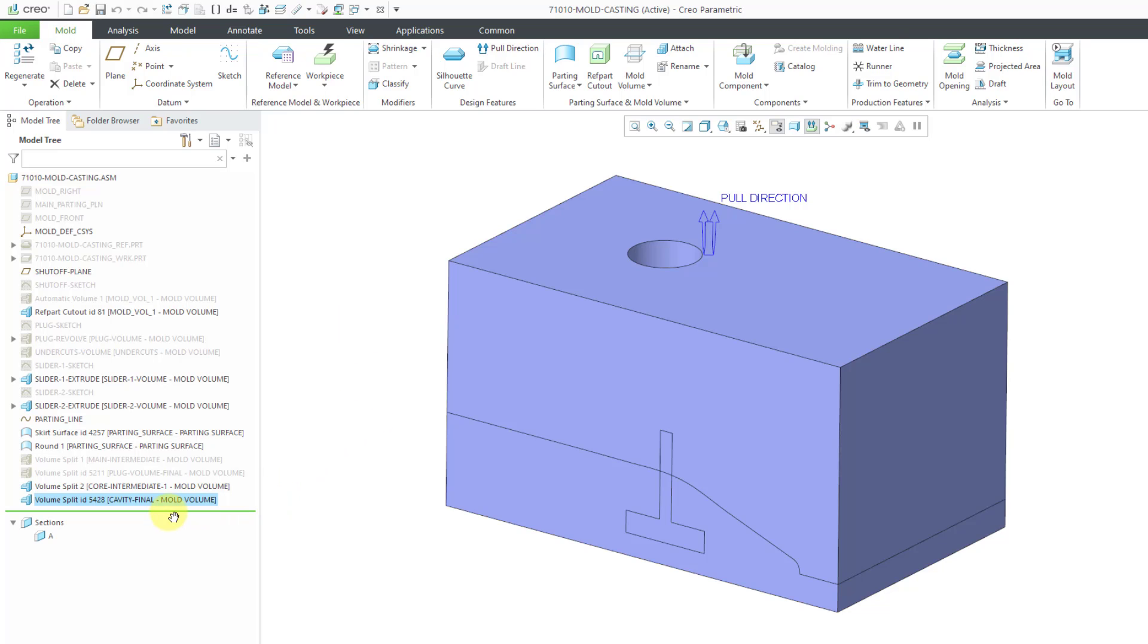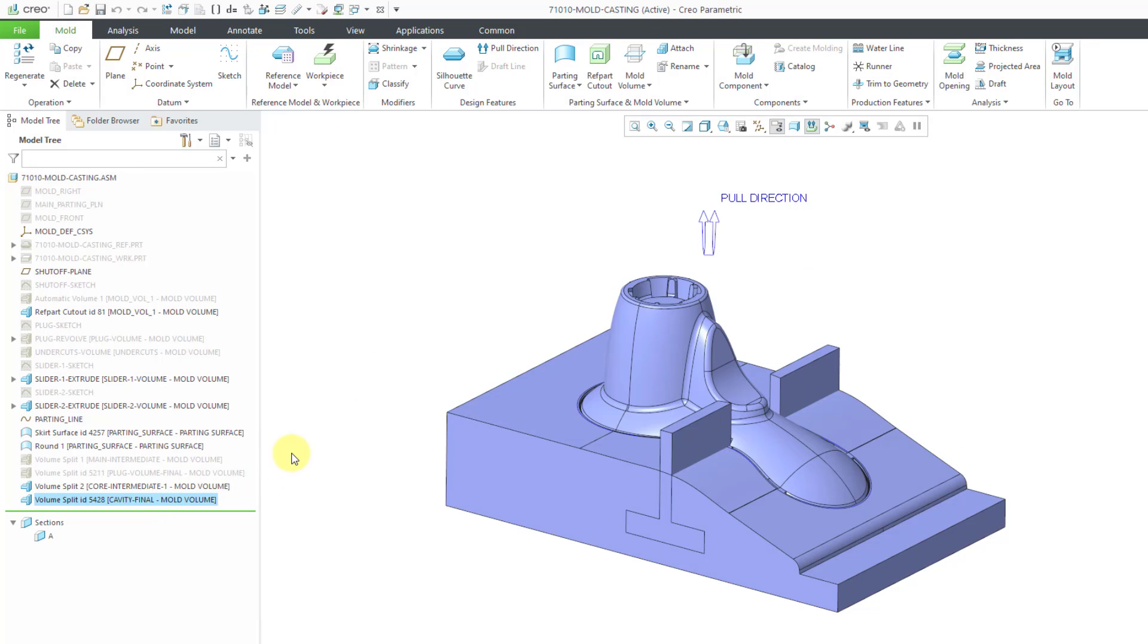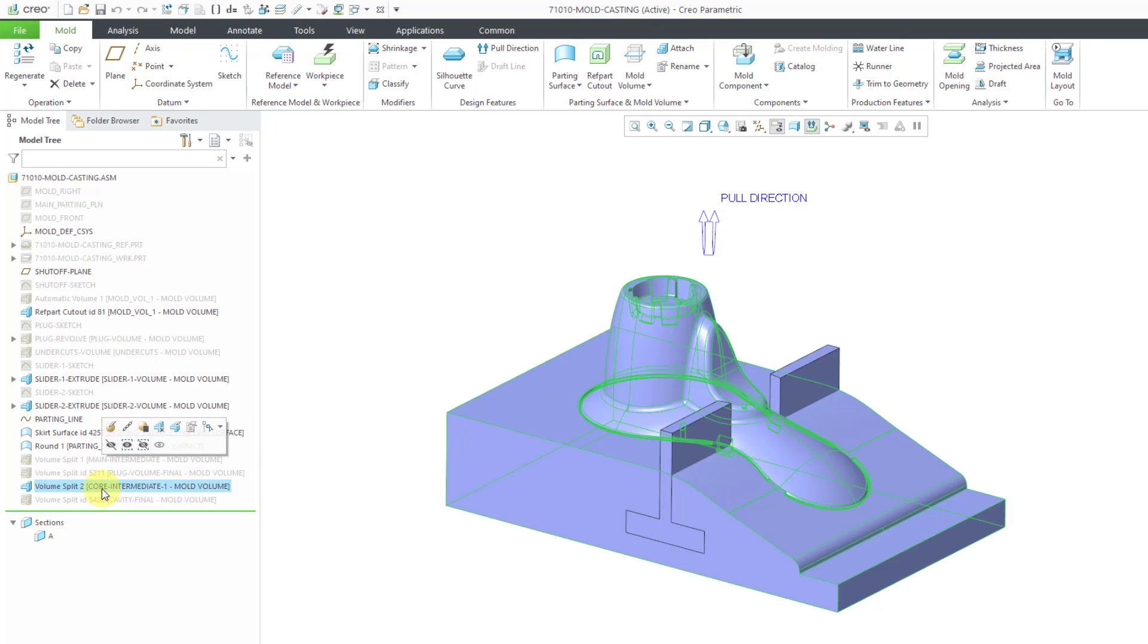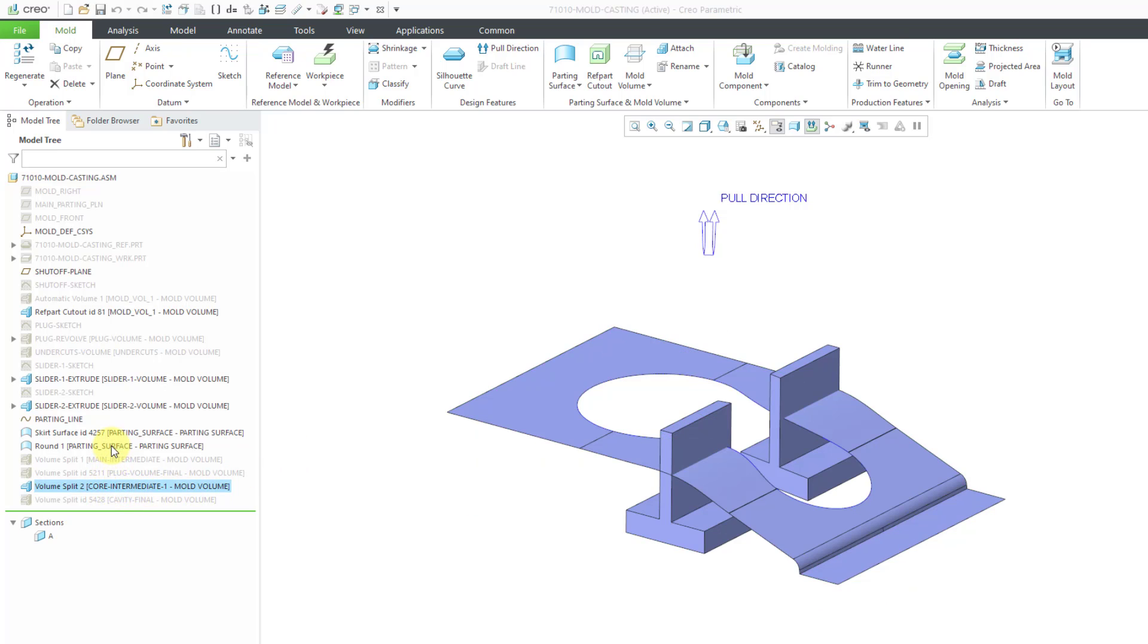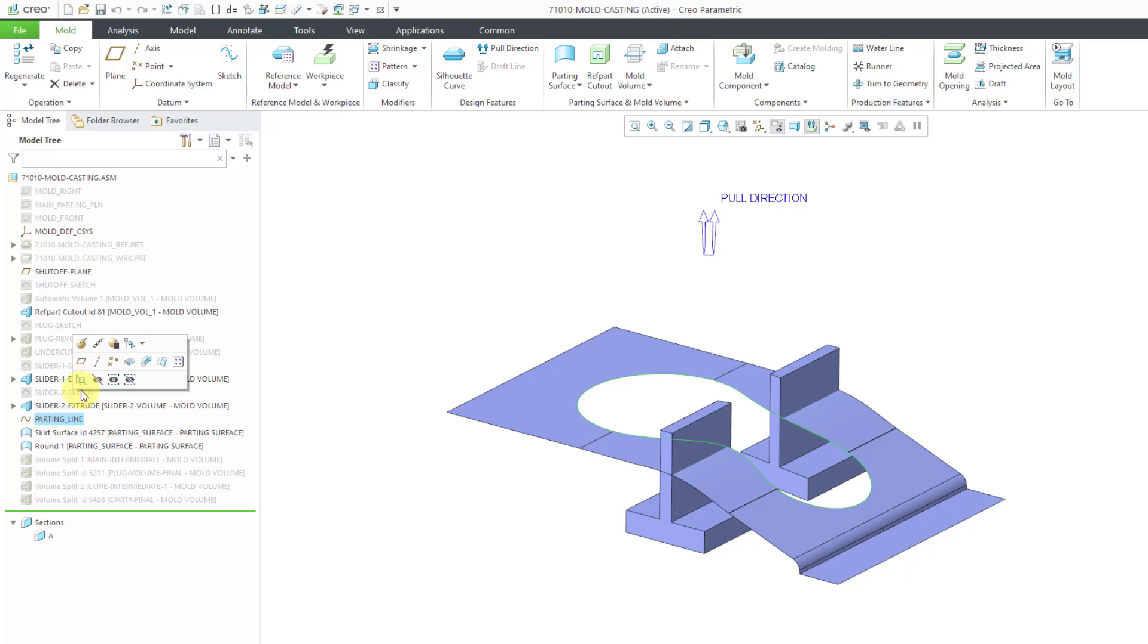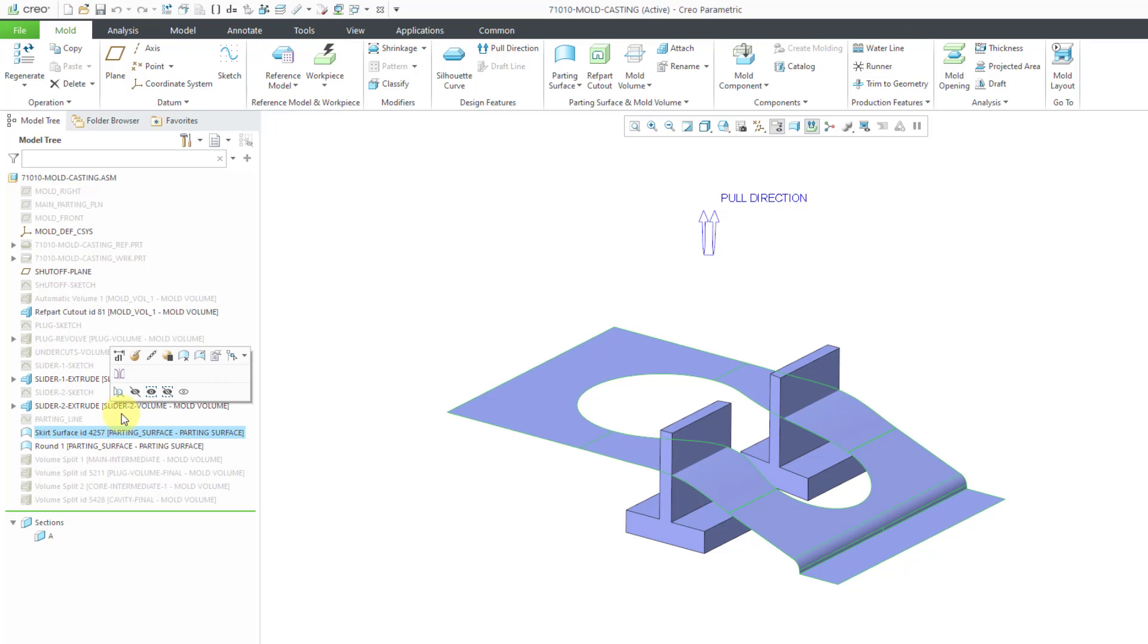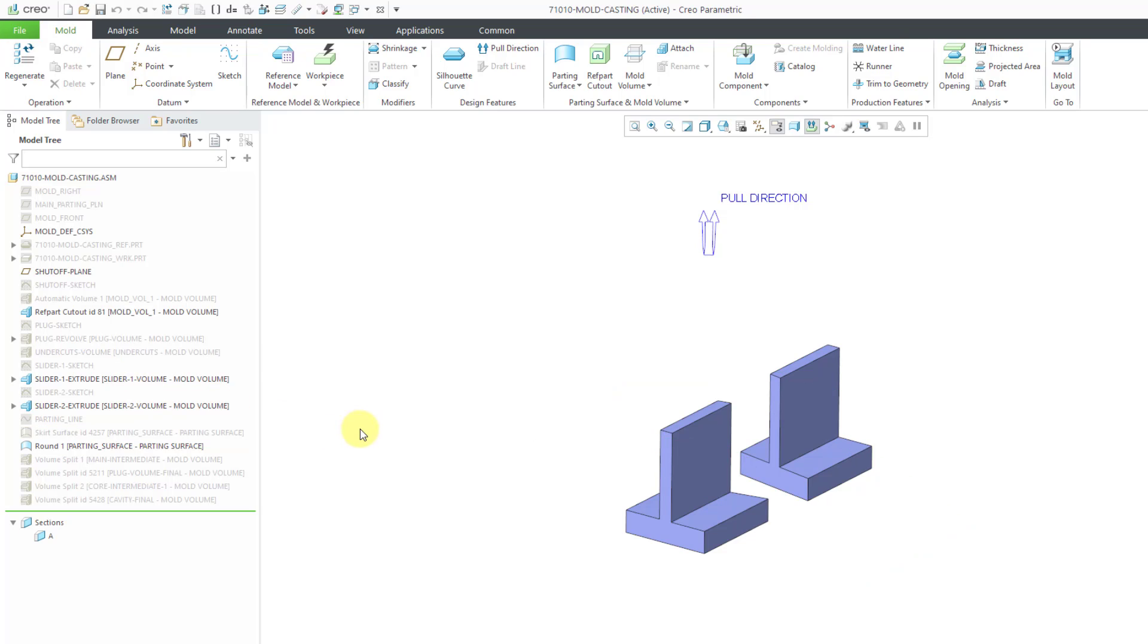We have our Cavity Final. Let's hide that one. And we have our Core Intermediate. Once again, I can pick that right out of the model tree. So just to make the screen easy to understand, I'm going to hide that. Also, we have our Parting Line. I don't need to see that. Here we have our Parting Surface. I don't need to see that. I only have the two last remaining volumes for the sliders. So let's do our next split.